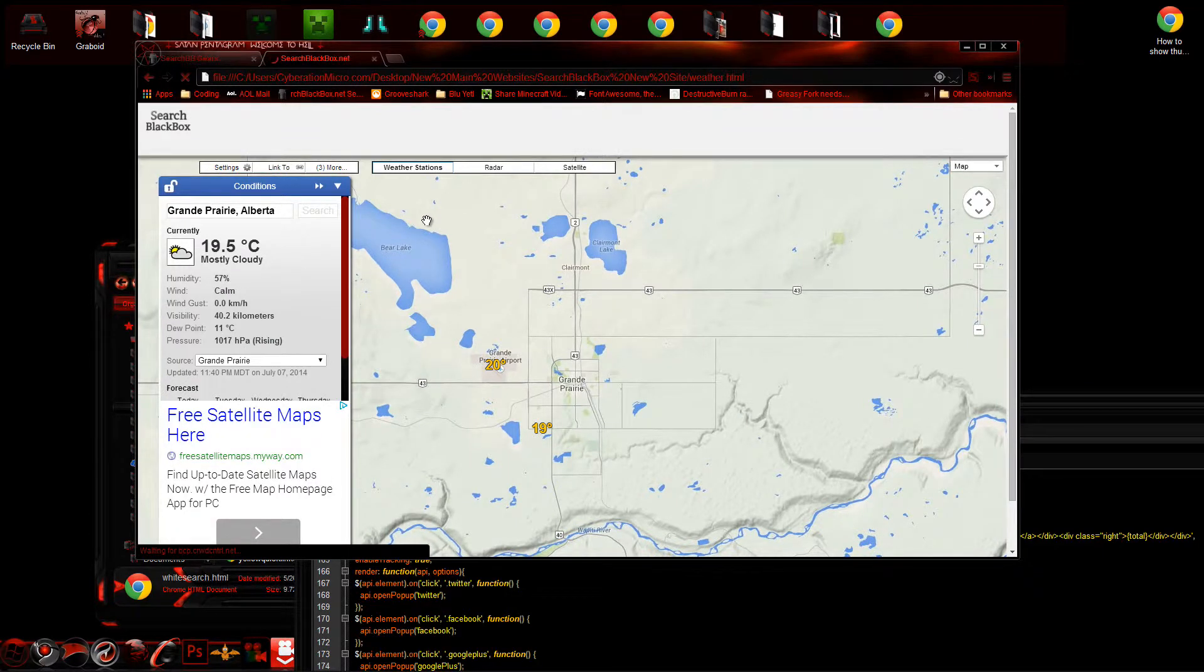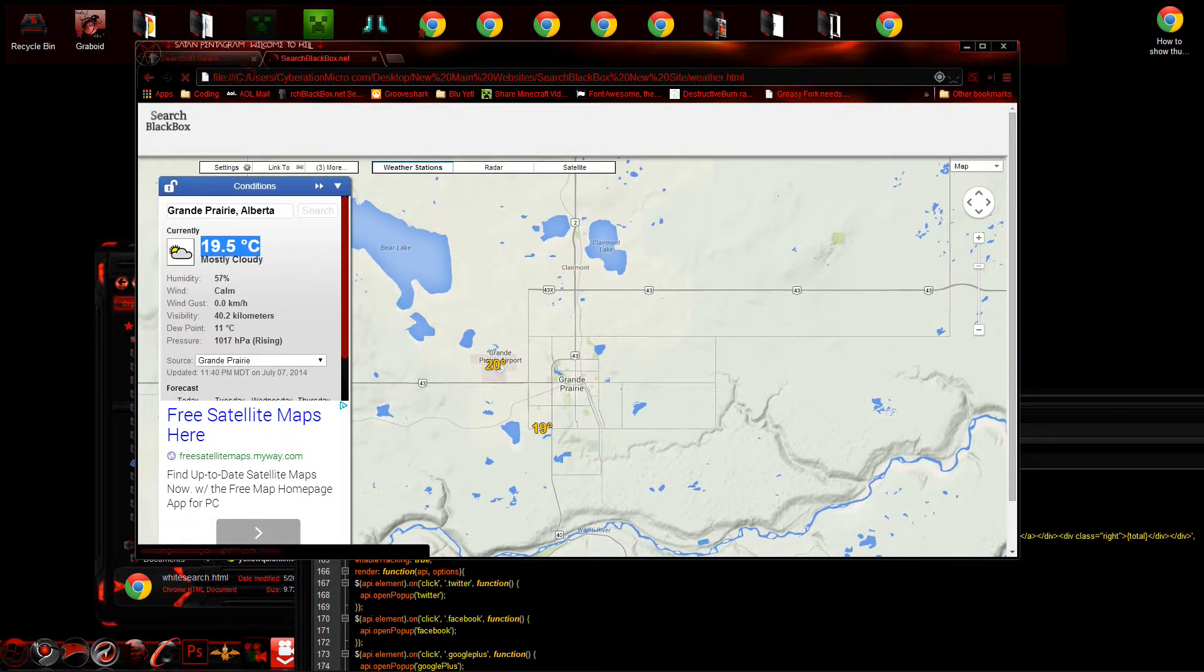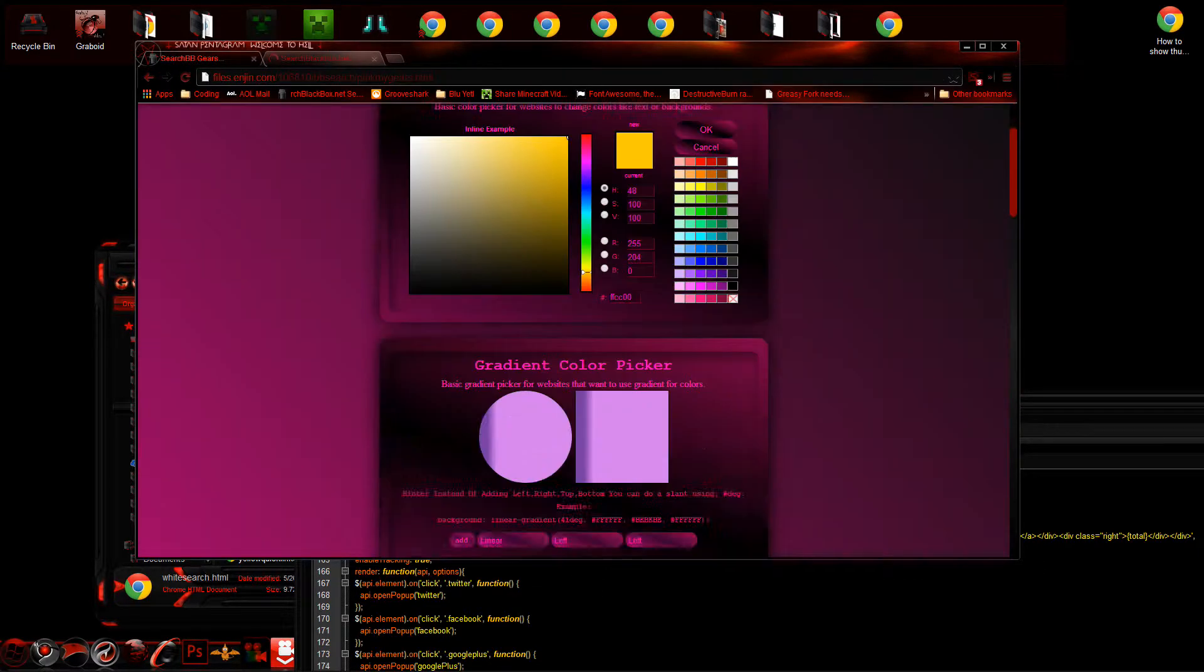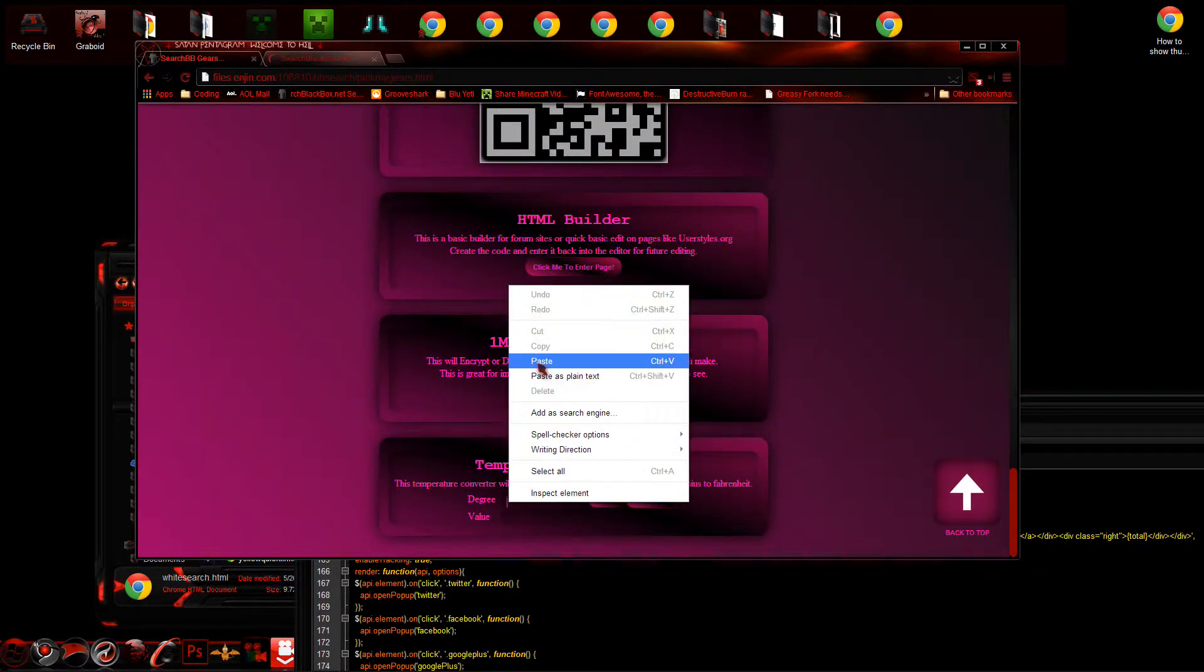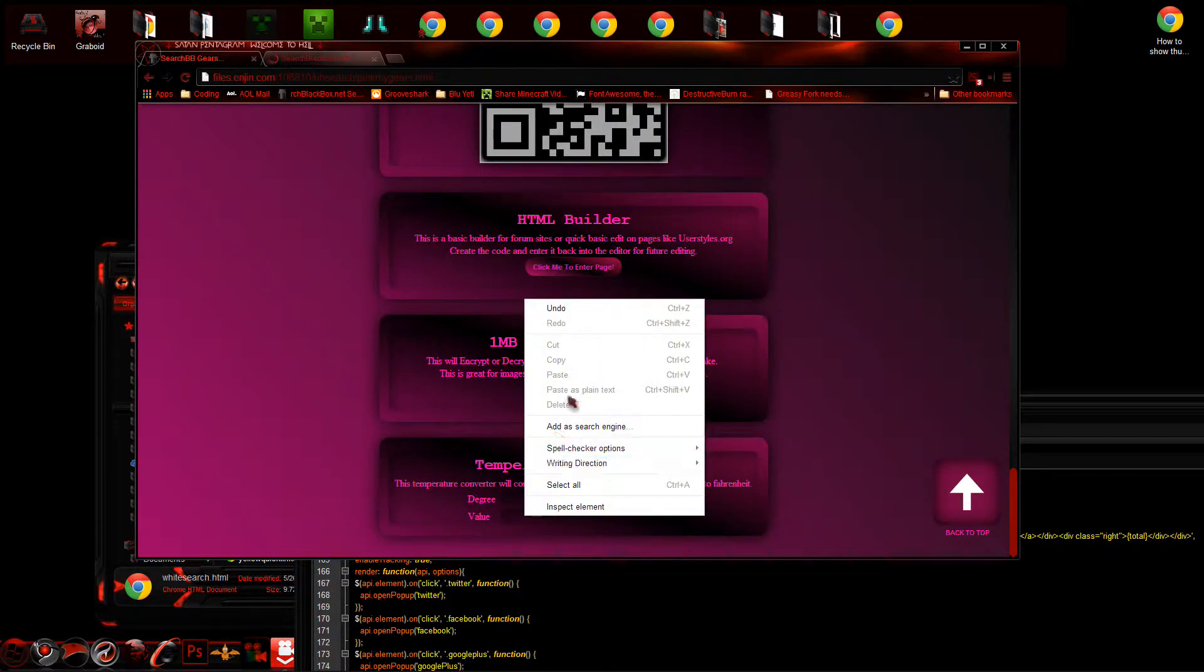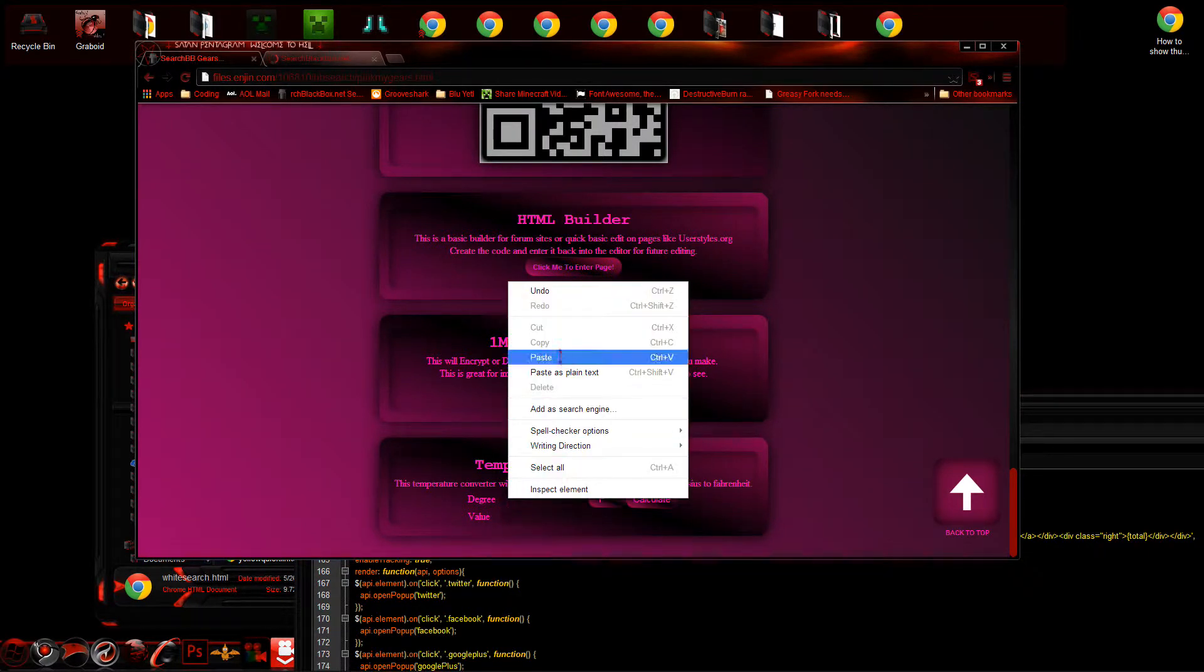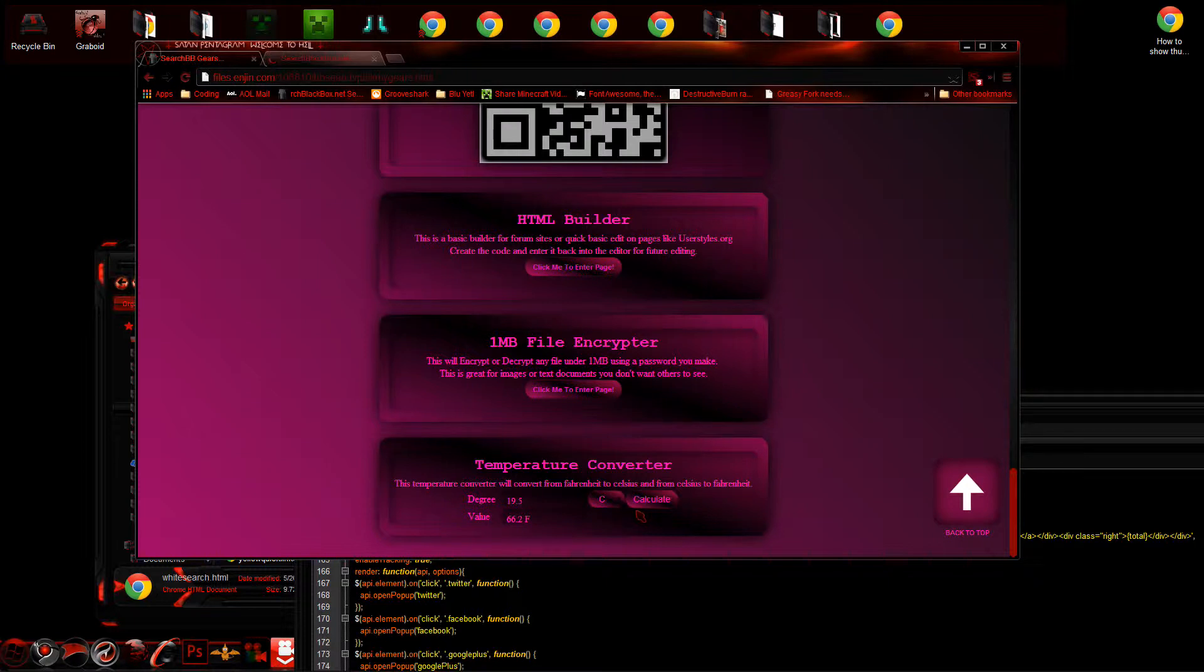Pinpointed me. Cool. You know what, if you guys don't know the temperature of that, let's go to temperature here. Let's calculate that to... there. Yes, 66.2.